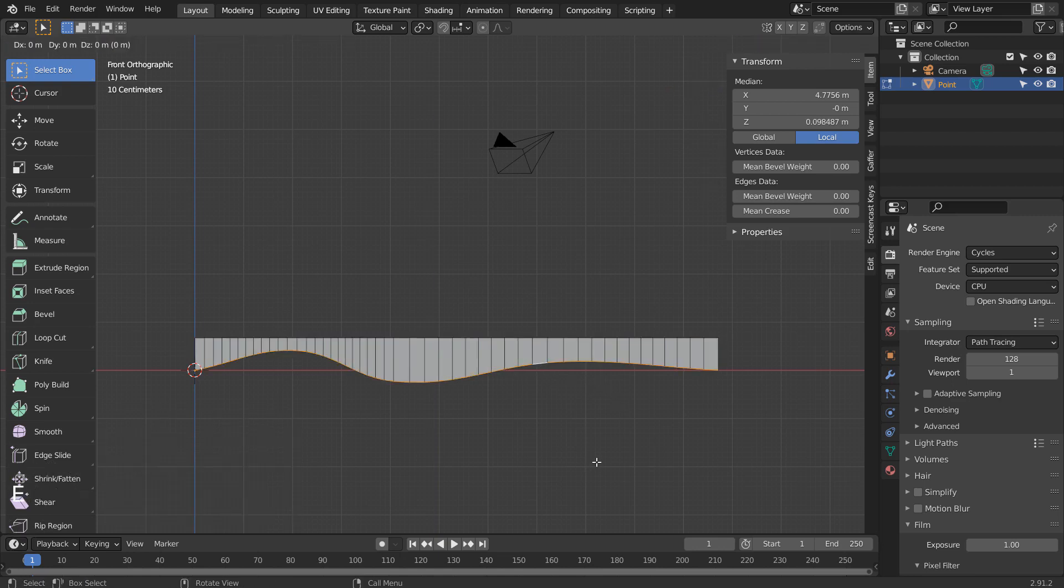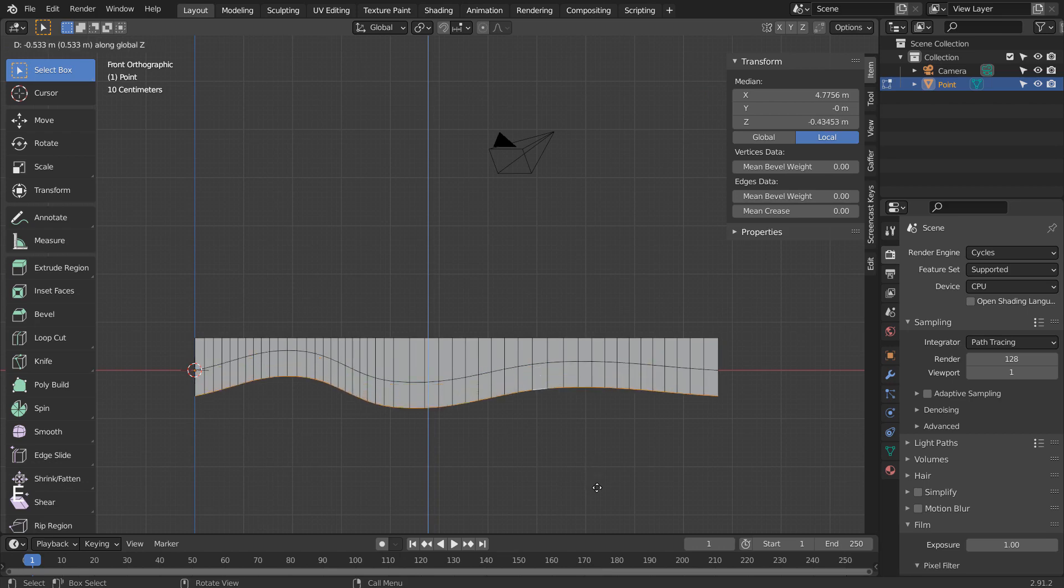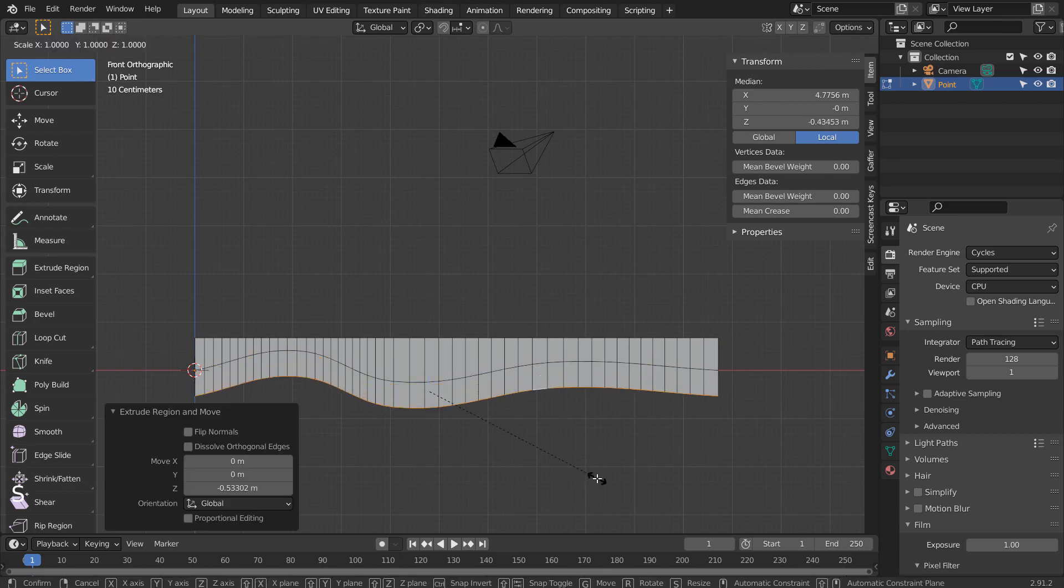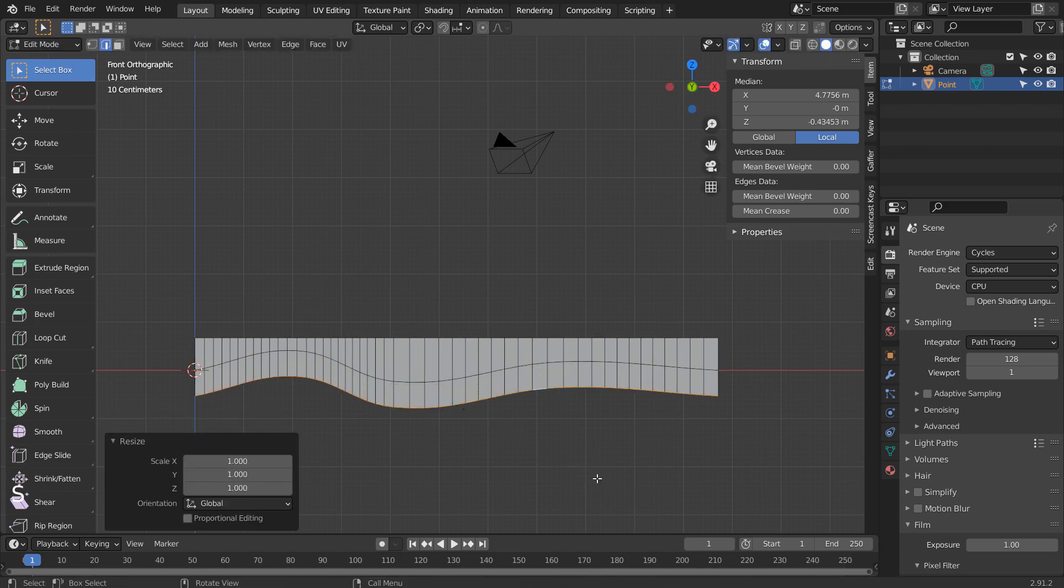Let's Alt select the bottom edge loop, E and Z to extrude downward. Please align the vertices the same way.